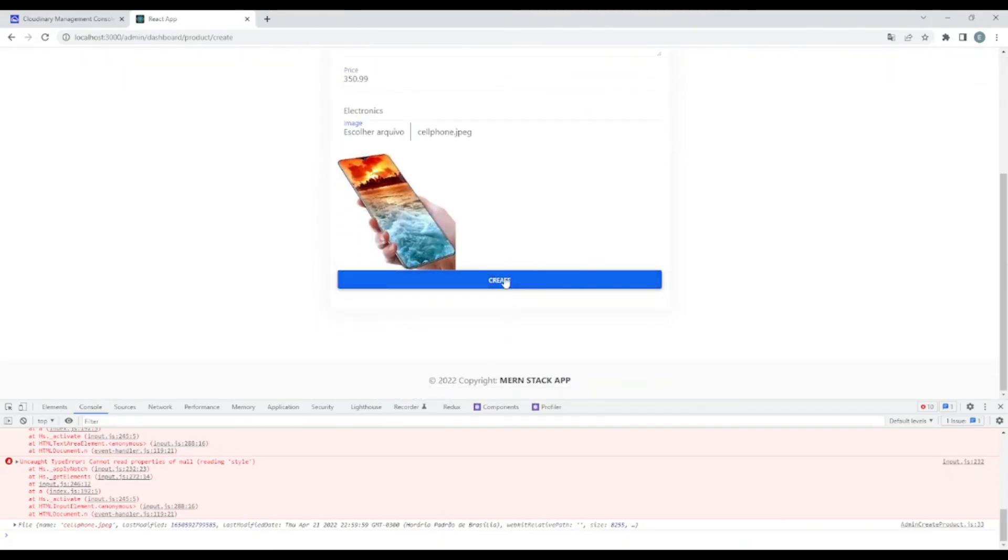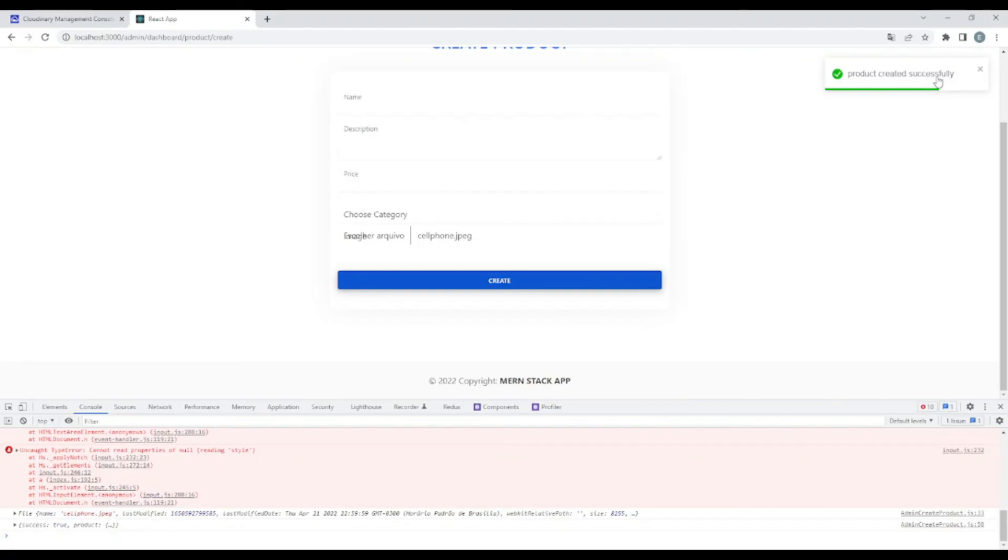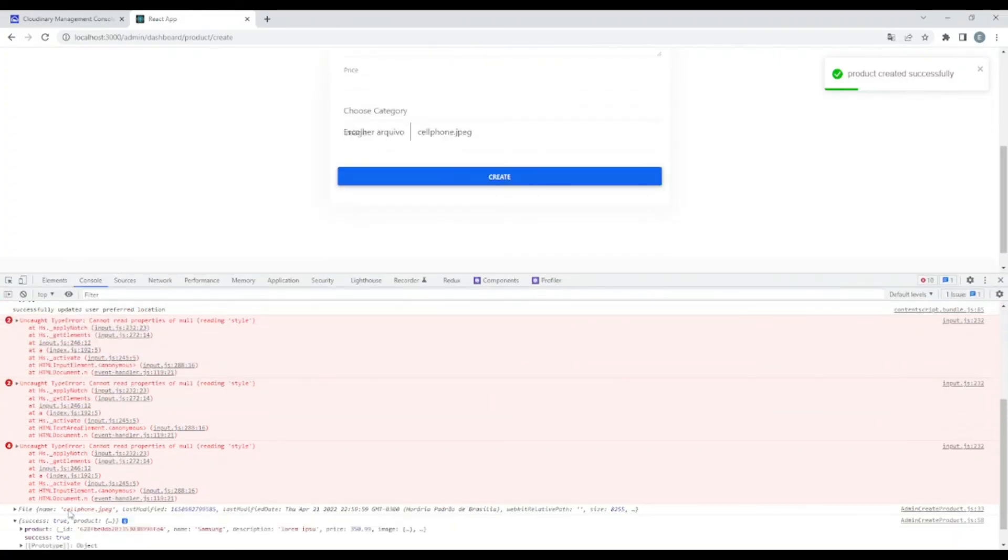Okay. Seems like everything is great, guys. So let me look with you in the console. Okay, product created successfully. Here, let me expand this. Successful.